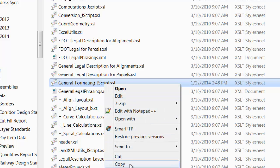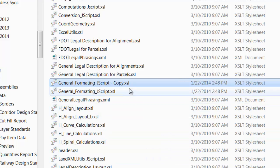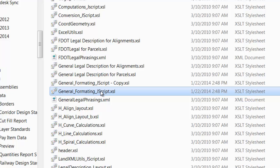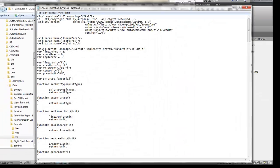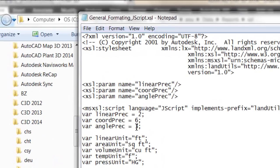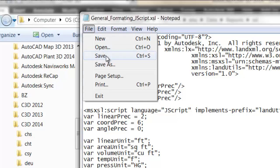I recommend that you copy that file and make a backup copy in case you make a mistake. Then right-click the file and select Edit. Go to the line that reads 'var angle precision equals 3' and change that to zero. Now you'll get your bearing precision down to the second, instead of three places past the second. Then save the file.